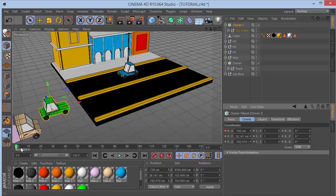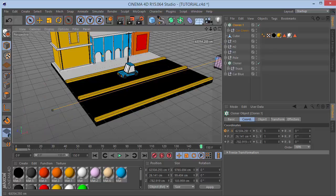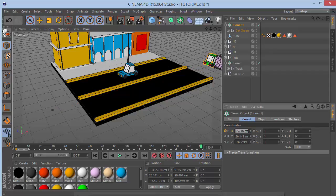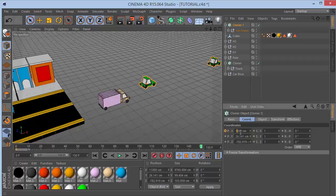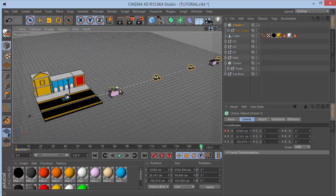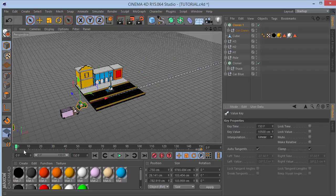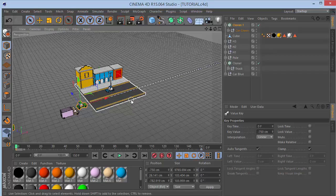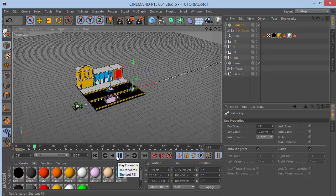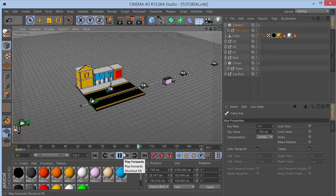Drag the cloner all the way to about 10,500 on X at frame 150. Set that keyframe. Make sure both keyframes have linear interpolation. Zoom back and see what we have - a crisp car animation. That's looking brilliant.